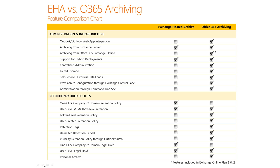With that said, we want to make sure customers know that there are some small differences between the two products. The first is in retention and hold policies. An organization in Exchange Hosted Archive can have a one-click company and domain retention policy directly from the UI. In Office 365 archiving, we have a much more granular capability allowing an organization to use the Exchange Management Shell to specify how many users or to set it based on the entire organization as a whole.